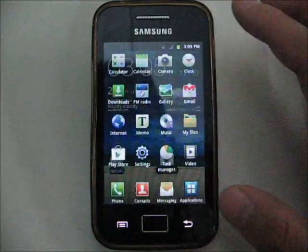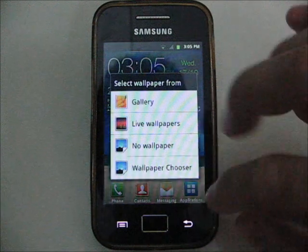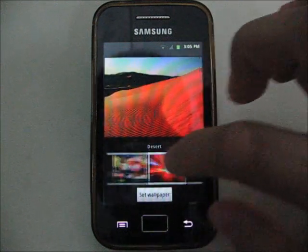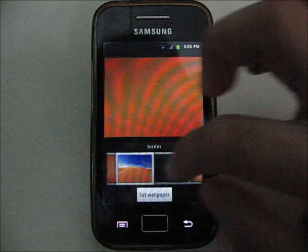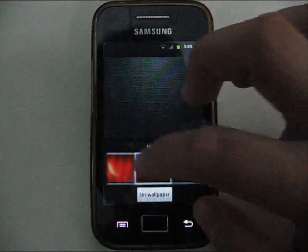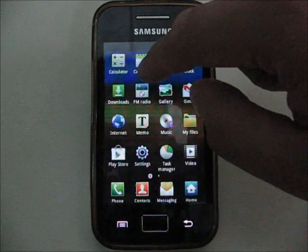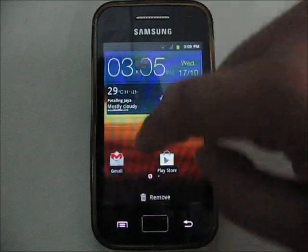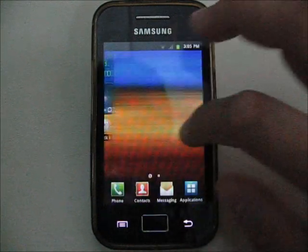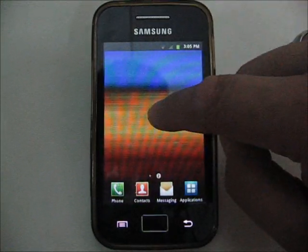You have the stock wallpapers here — change it to look more like Galaxy S2. Set as wallpaper. You can move the icons around. It's pretty good. Let's go ahead and add a widget.